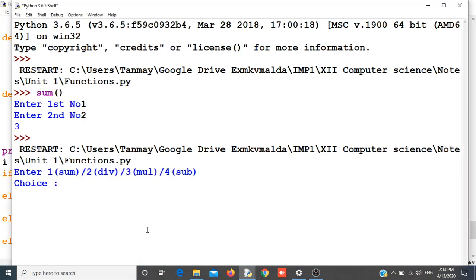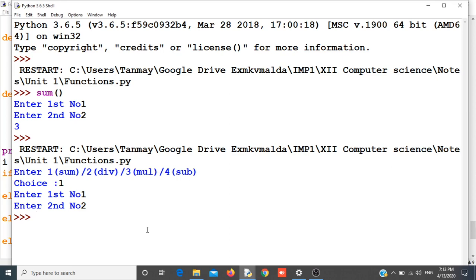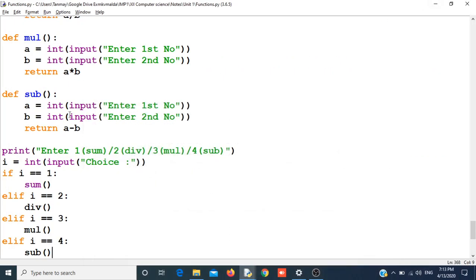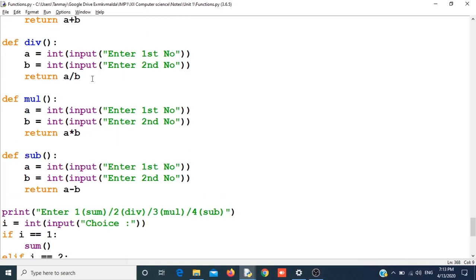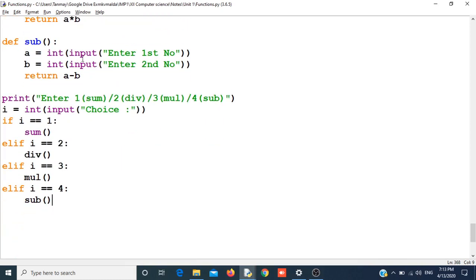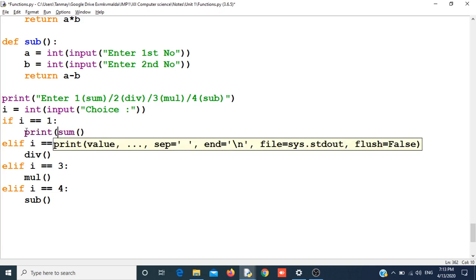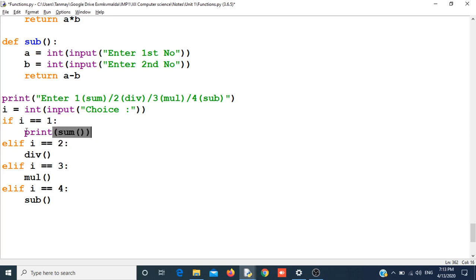Now it is asking for choices. I can give one, then again it will ask for numbers, but it is not showing the output. Why is it not showing the output? Because my function is returning the output but I am not storing it anywhere. So either I can directly print it or I can store it in a variable and then print it. I want to print it directly so I will use a print statement with the functions.